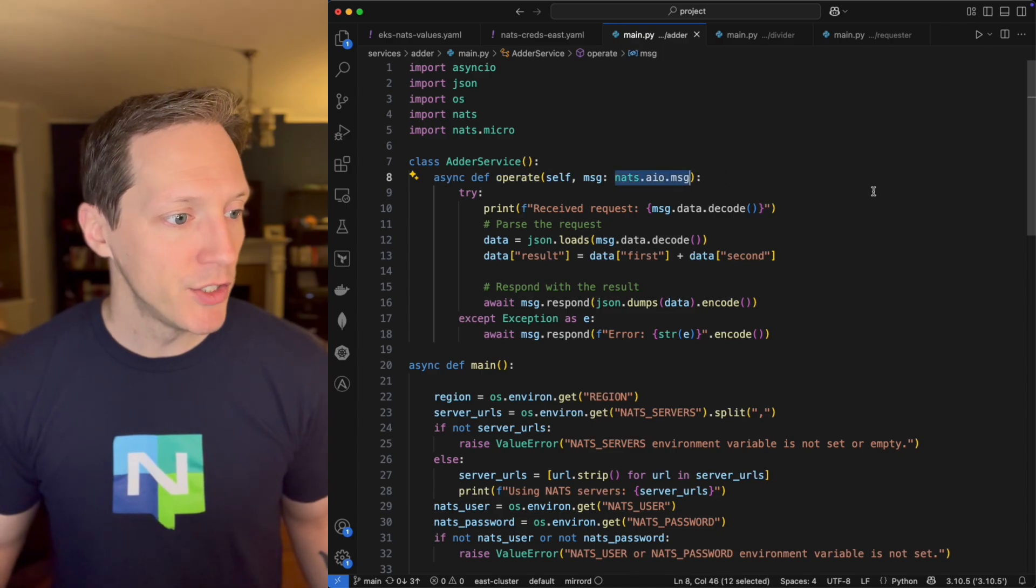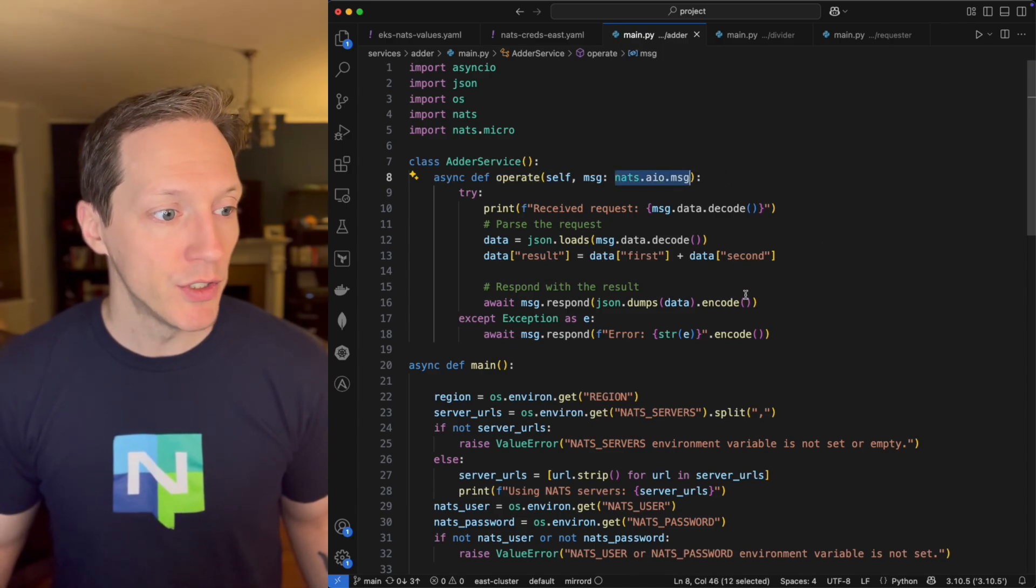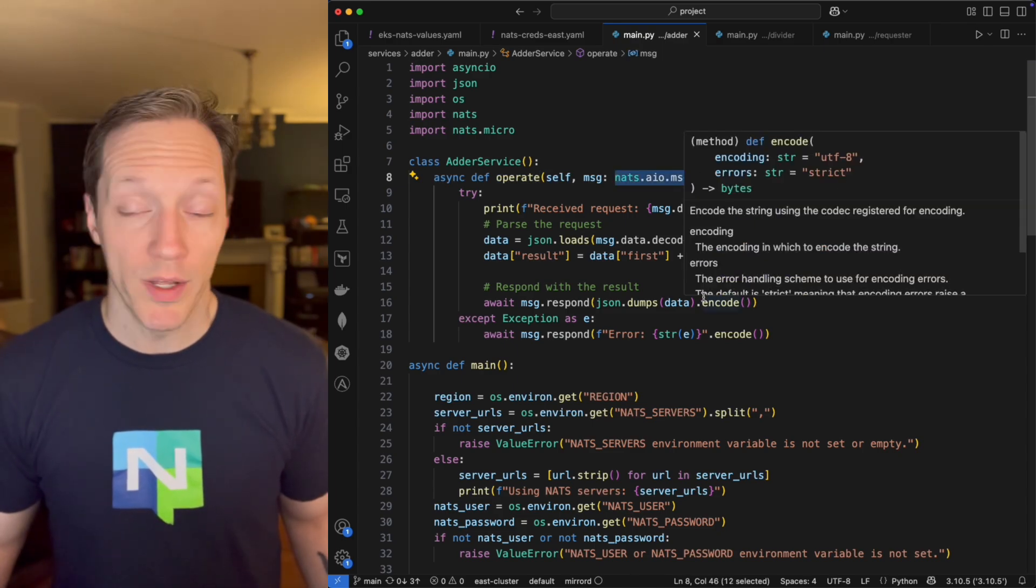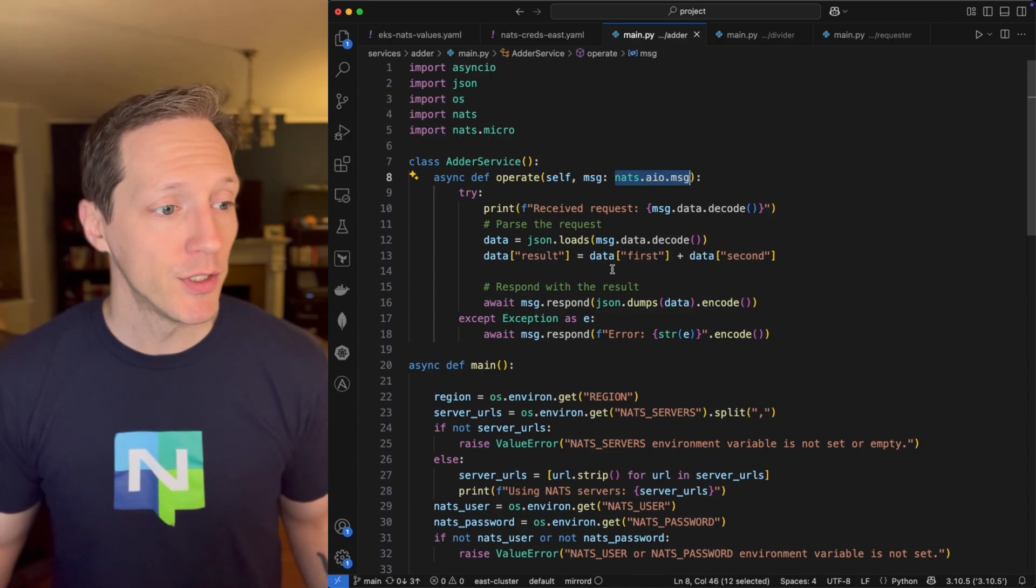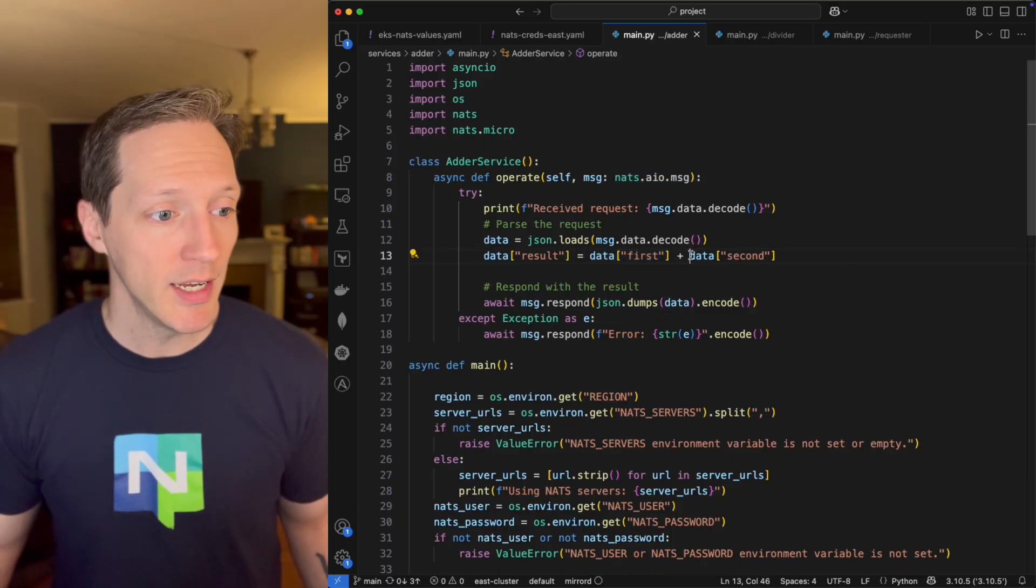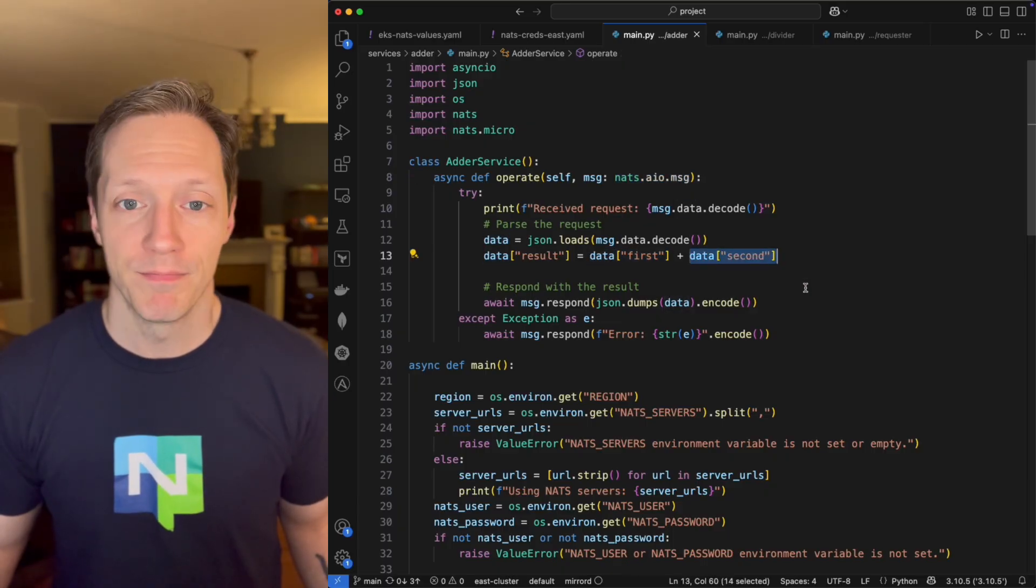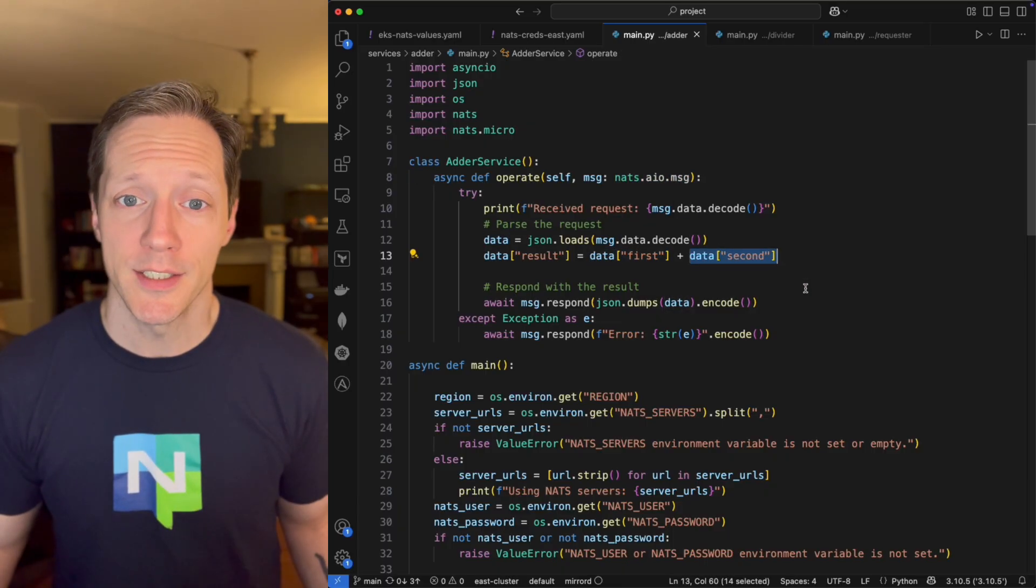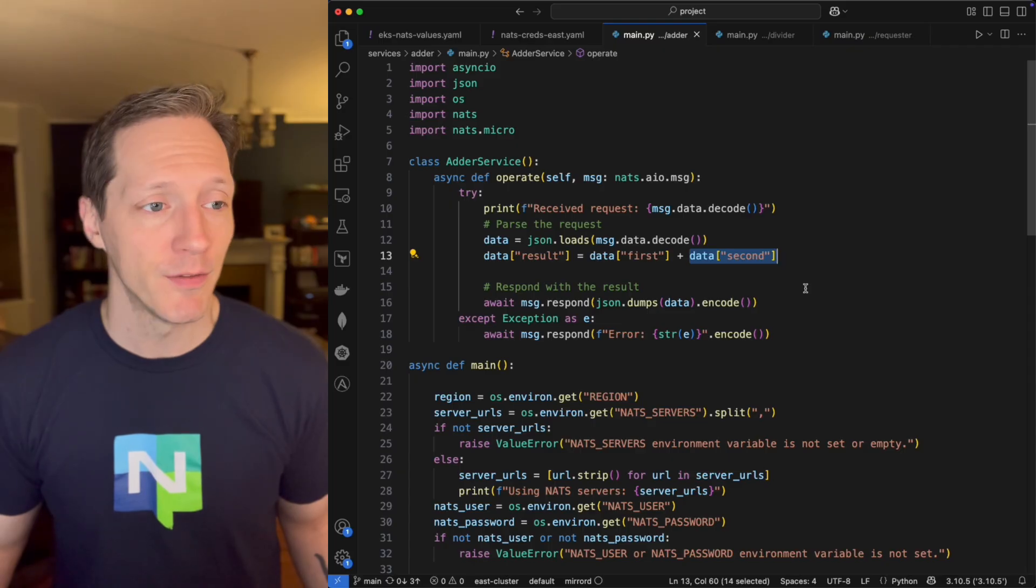And we can see I've got a class, adder service. It's got one method, operate. It's going to take a message, and that's AIO message, and it's going to do one thing. It's going to take a first number, and it's going to add it against a second number.